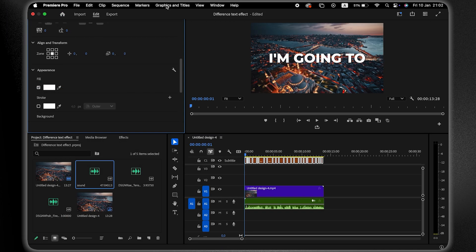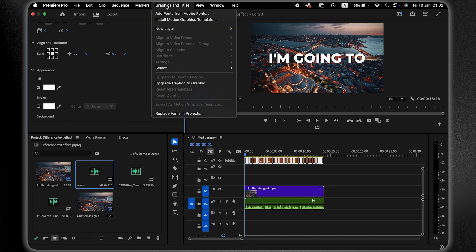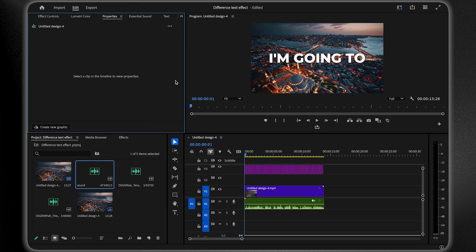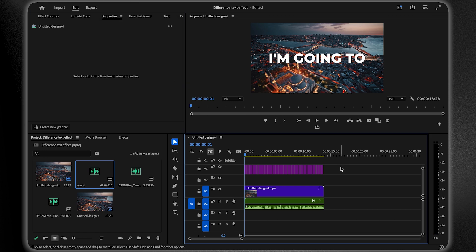Now, go to Graphics and Titles, then select Upgrade Caption to Graphic. Once it's upgraded, highlight the text graphics.